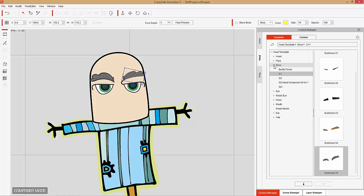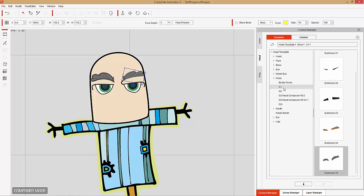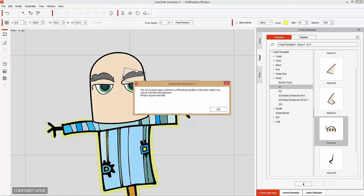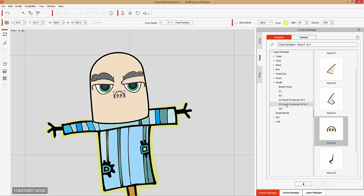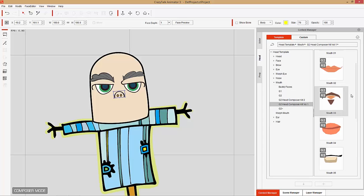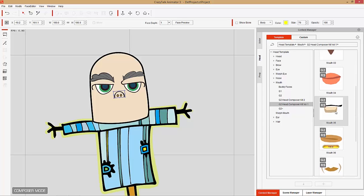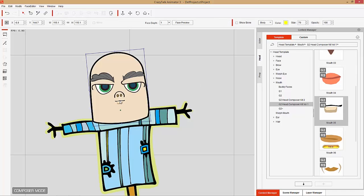Let's give him a nose as well. Let's twirl down the brows and give him a nose — I like this little pig G1 nose. I'll apply it right to the middle. And then we'll go ahead and apply a mouth. The mouth I'm going to use is from a G2 head composer kit available for purchase from the content store. I'll bring in this Mouth 05 — it needs to be rescaled since it's a little bit small, so we can just scale it up.